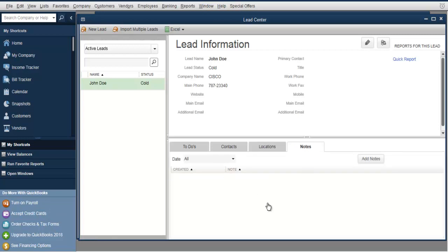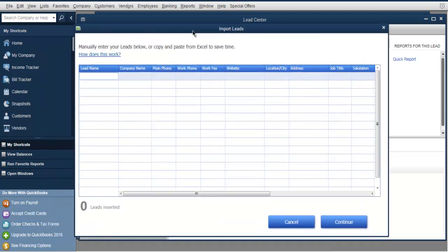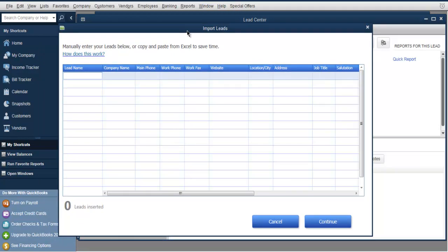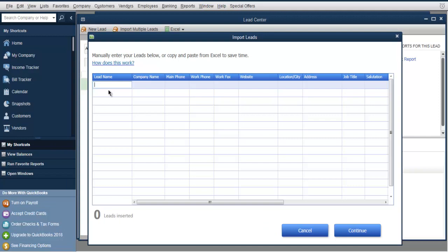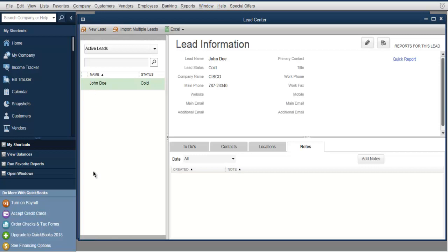If you have an Excel document where you want to import multiple leads, you can use the Import Leads dialog. Here you can add the lead's name, company, phone, work phone, fax, website, and other details. Simply click Continue and all these leads will be inserted into your lead table.